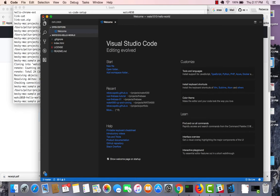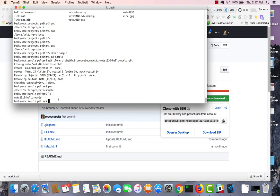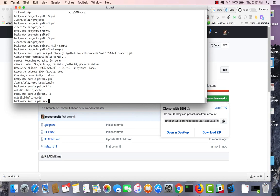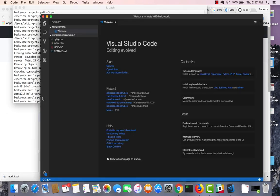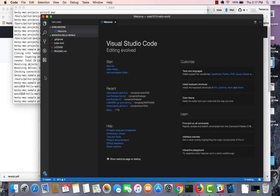Or let me close that. I can, sitting here after I've done the clone, so I'm sitting here in the sample folder on my command line, I can say code Watts Hello World. And I can open it from the command line. Either way gets you to the same place.